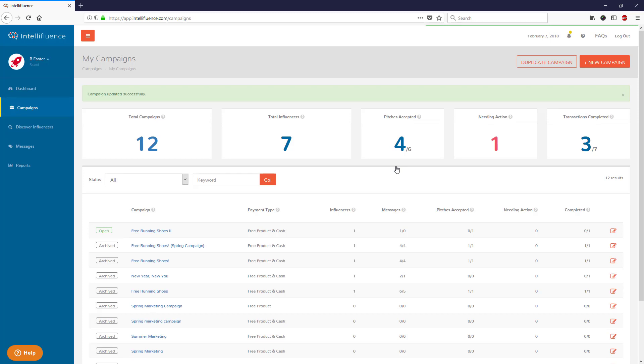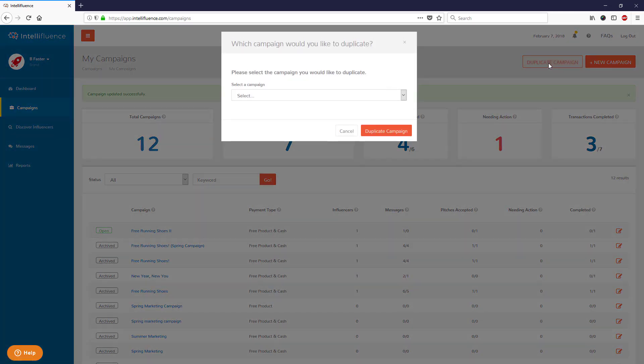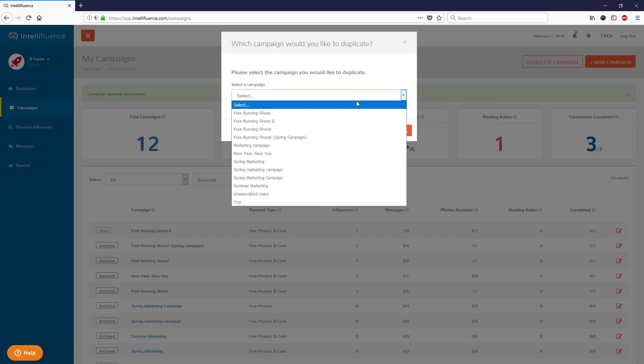Now let's say you've archived a campaign and you want to recreate it. Simply click the Duplicate Campaign button at the top of the Campaign screen. Select the campaign you wish to duplicate, then click the Duplicate Campaign button.